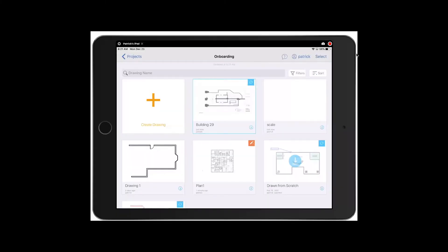Hi, this is Patrick and in this video I'm going to show you how you can set a drawing scale using our calibration tool. I'm going to show both on an existing PDF and on a blank screen.